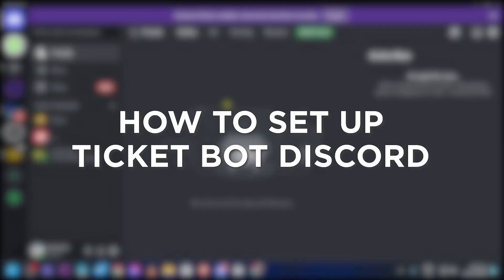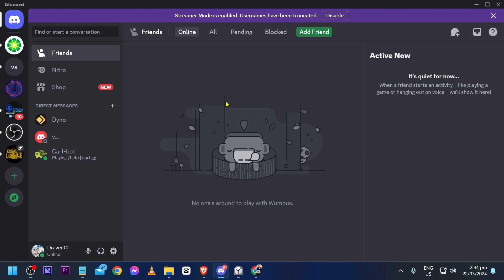How to set up a ticket bot in Discord. Setting up a ticket bot in Discord makes it easier to handle support requests and communicate with your community. Here is how we are going to do it.